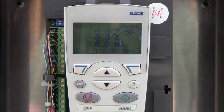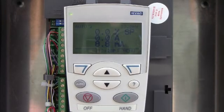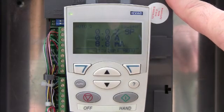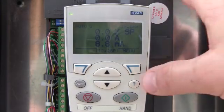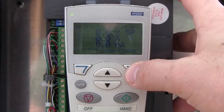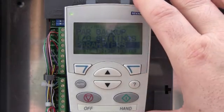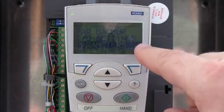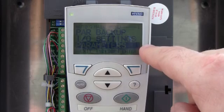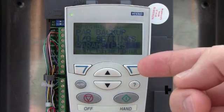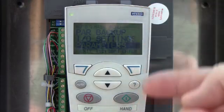Hi, this is Mark with NHA. Wanted to go over another feature that this drive has. This is an ABB ACH 550 series drive. I get a lot of questions about how do you program it and what do the main groups mean versus your subgroups. This drive is set up so that it's supposed to be fairly easy to navigate.